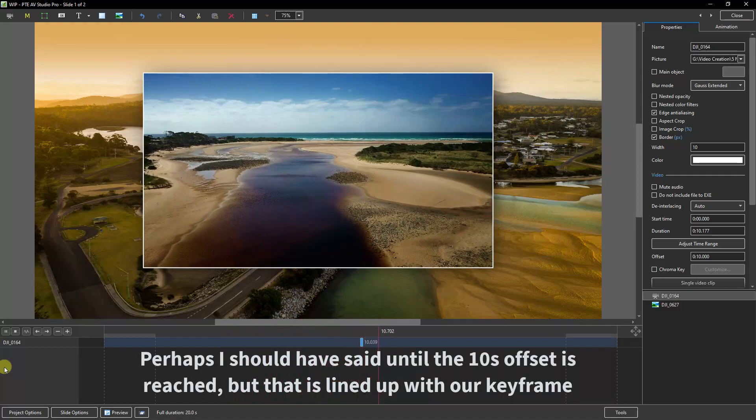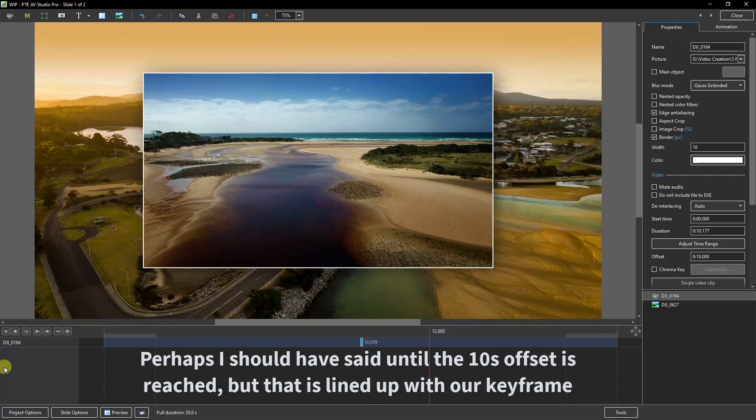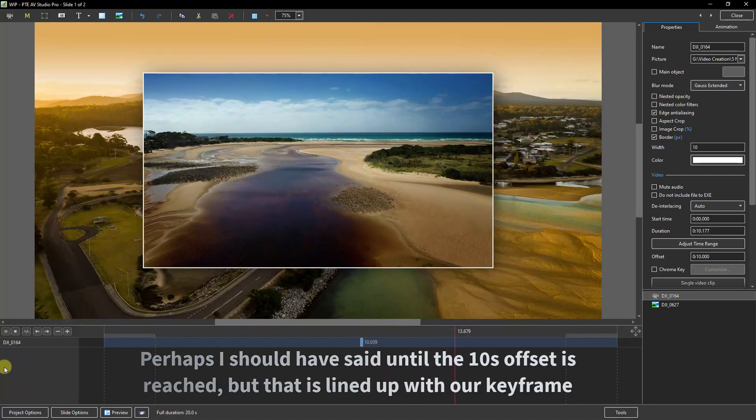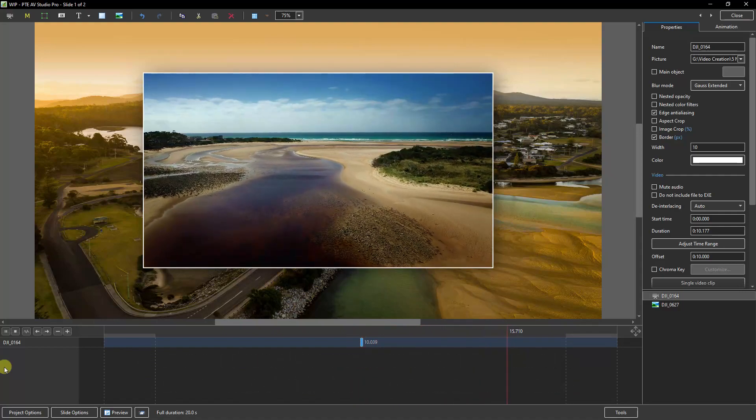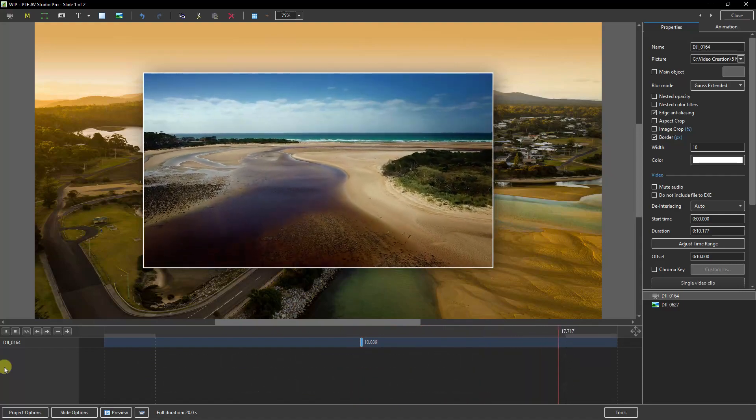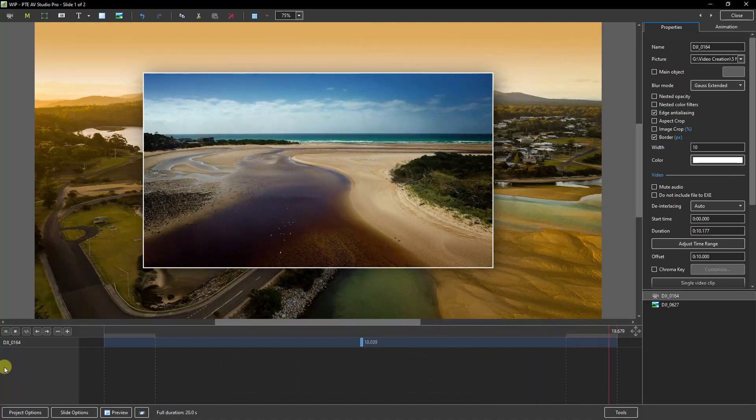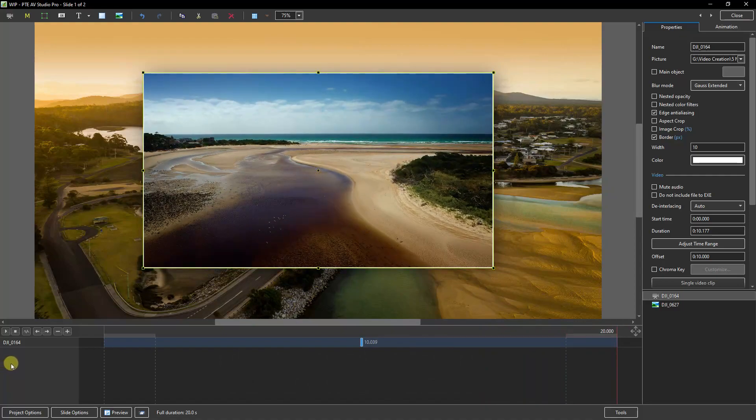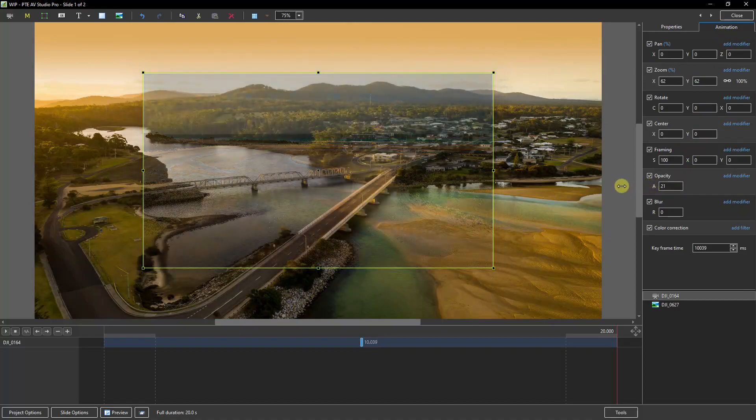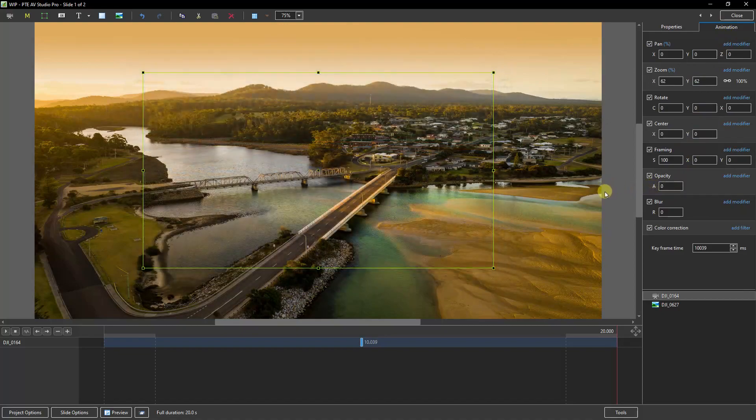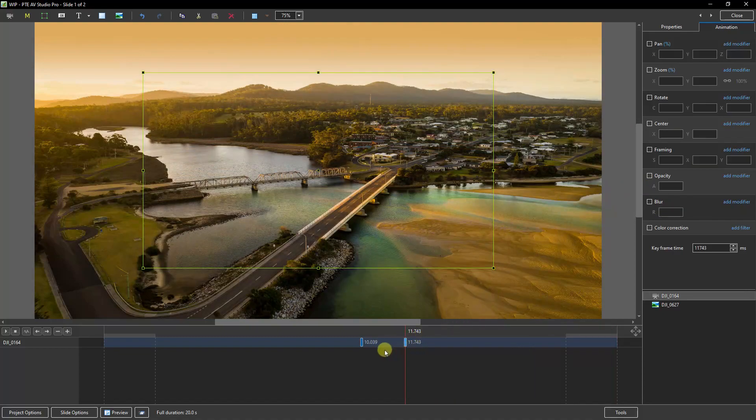And of course all we need to do following on from that is to fade the video on. So now with that keyframe remaining selected, we can go back to the animation. And we can drop the opacity down. I'm going to click and drag to the left over the letter A until we get to 0. Right click just beside it and add another keyframe.